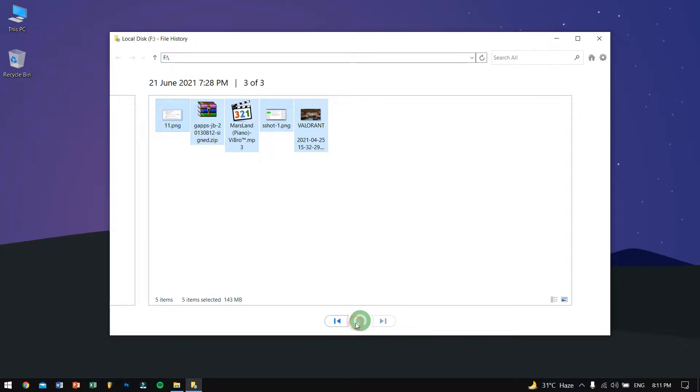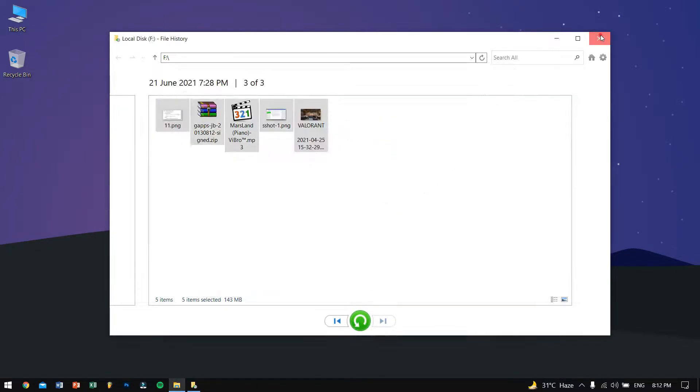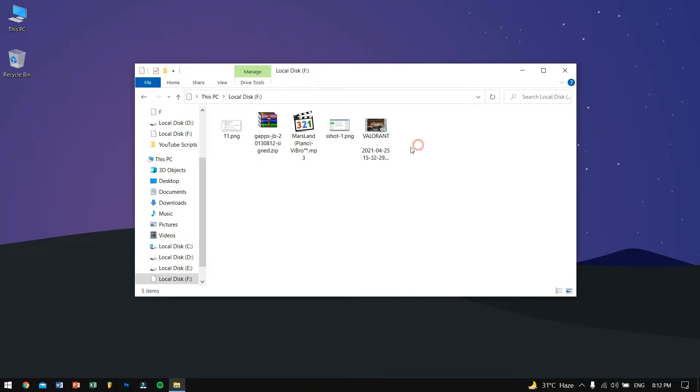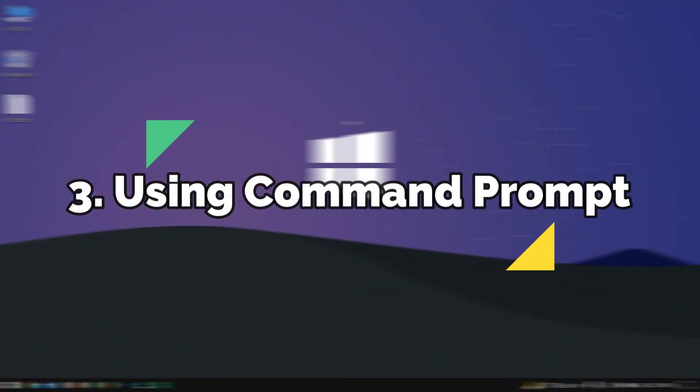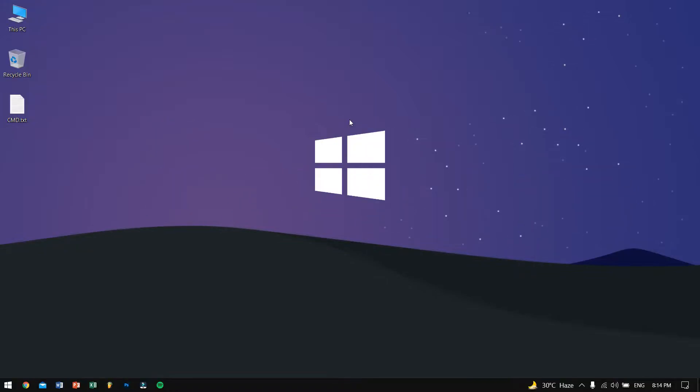Once it's done you can see the files are restored into my original location. For this method, your file history feature should be turned on, so if it's turned off then go ahead to method number three. In method three we will be using the free program that comes pre-installed in Windows which is the CMD.